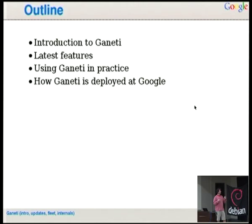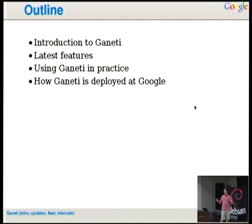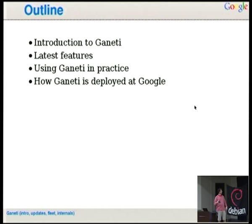Let's see what Ganeti is, what the latest features are, what directions we're going towards, how to use it in practice, and how we deploy it at Google. I also have a whole stack of slides about internals — last time I gave it, the whole audience was shocked and nobody wanted to talk to me for half an hour. There's a recorded version from FOSDEM or you can talk to me.